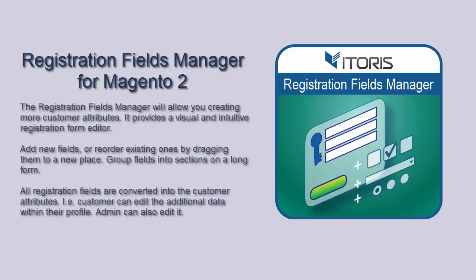Dear viewers, our team is glad to share with you our extension named the Registration Fields Manager for Magento 2. The Registration Fields Manager allows store owners to create more customer attributes.